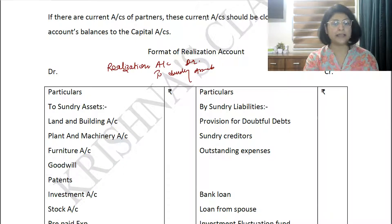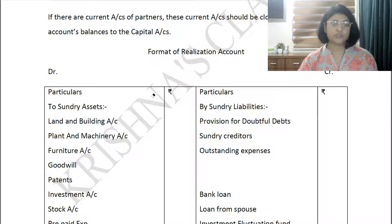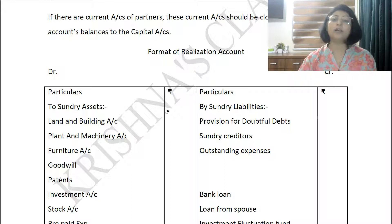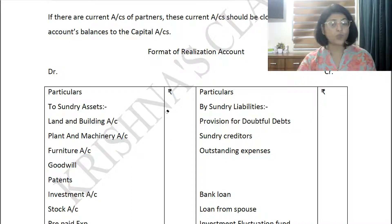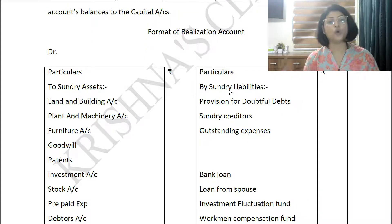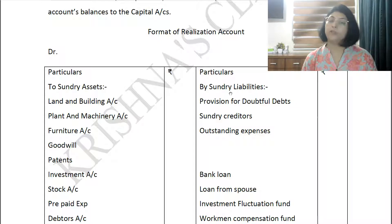Let us look at the debit side entirely first, then move to the credit side. What comes on the debit side? Only those assets which can be realized — meaning assets which can be sold in the market and some value can be fetched from them. These include land and building, plant and machinery, furniture, and goodwill.